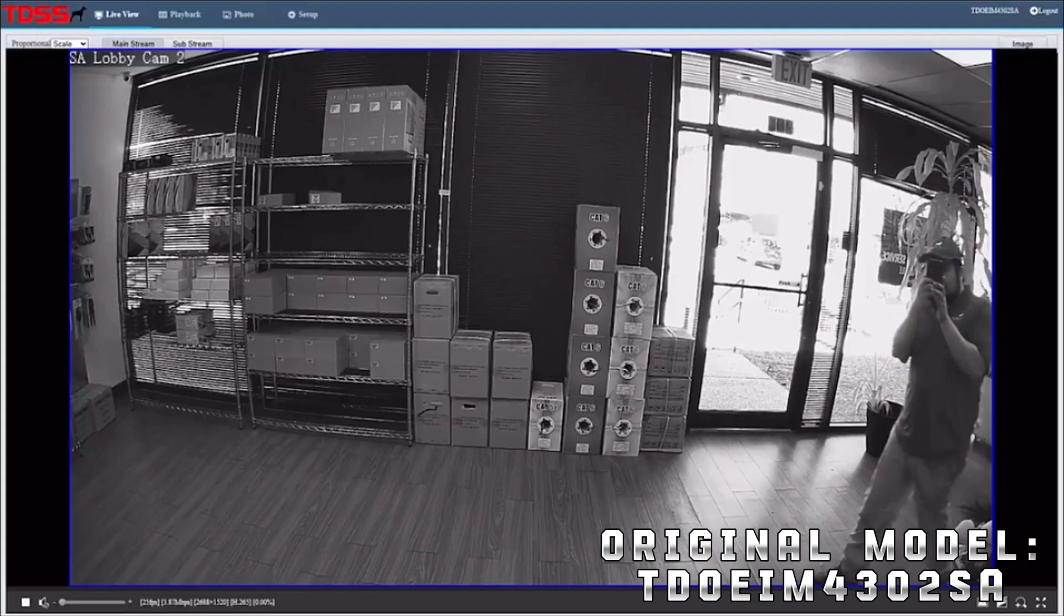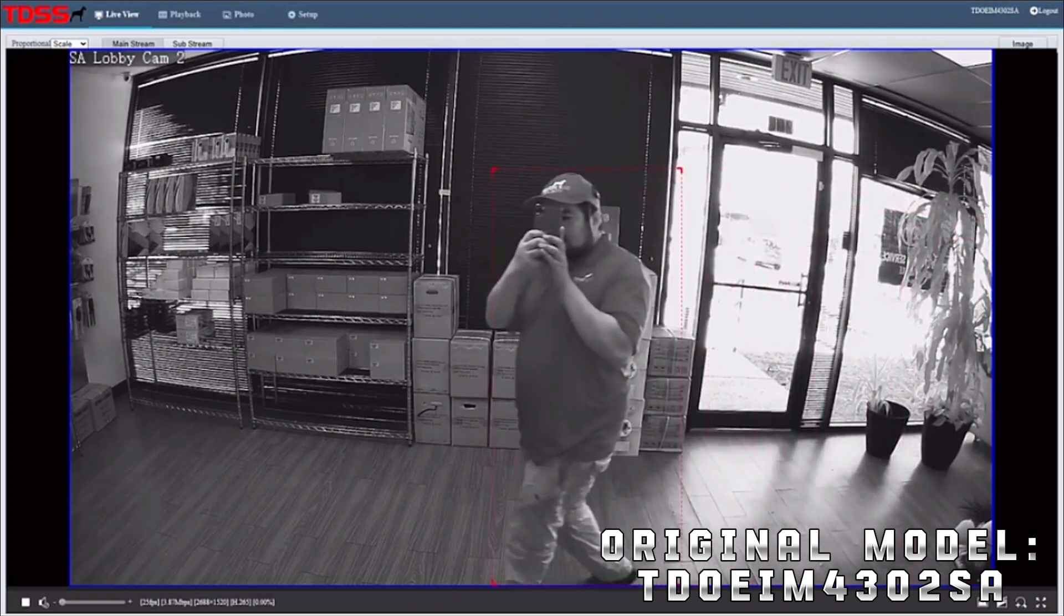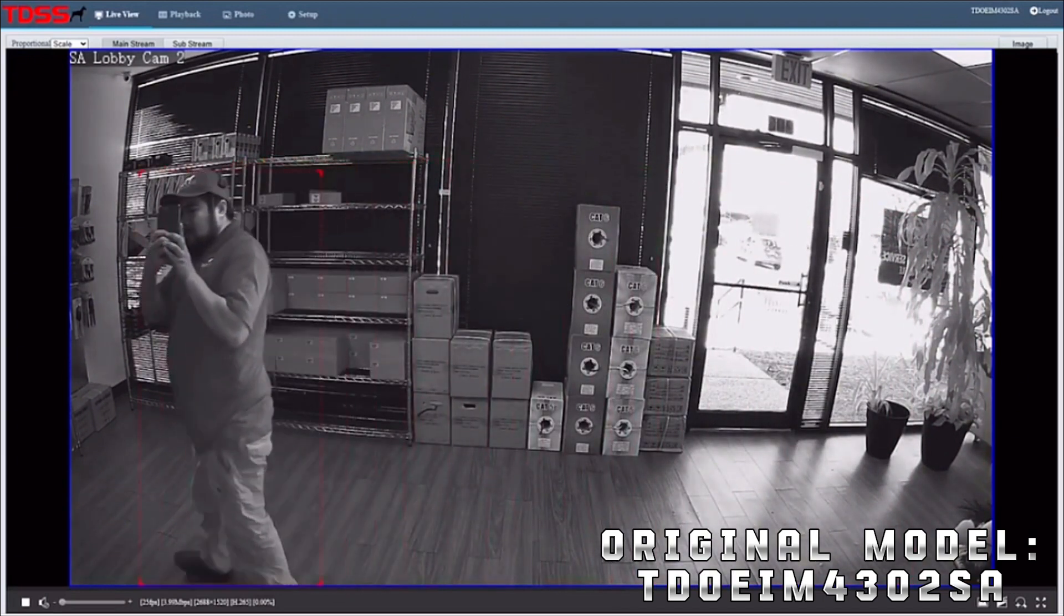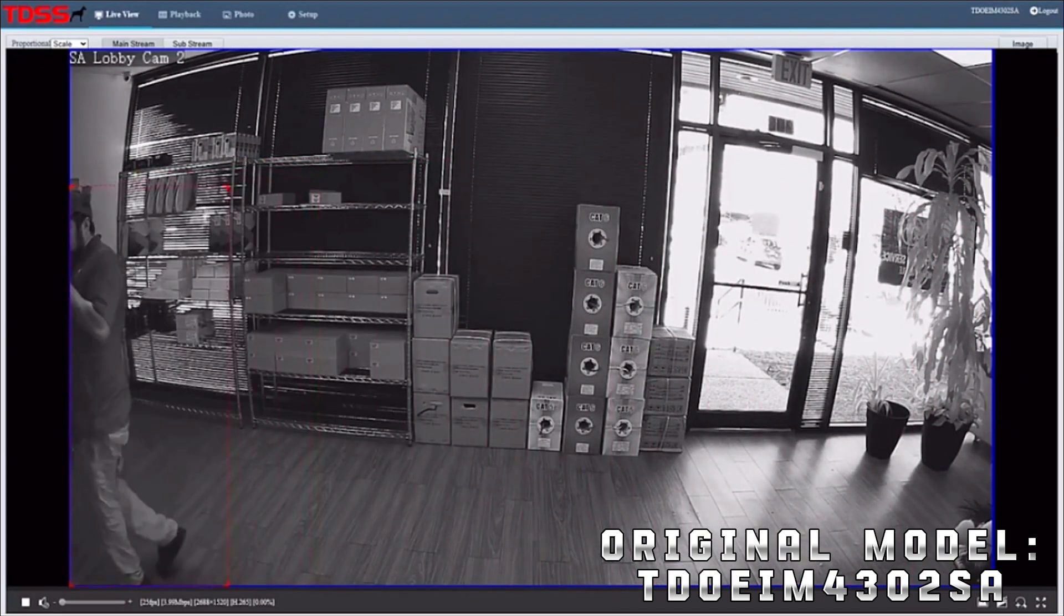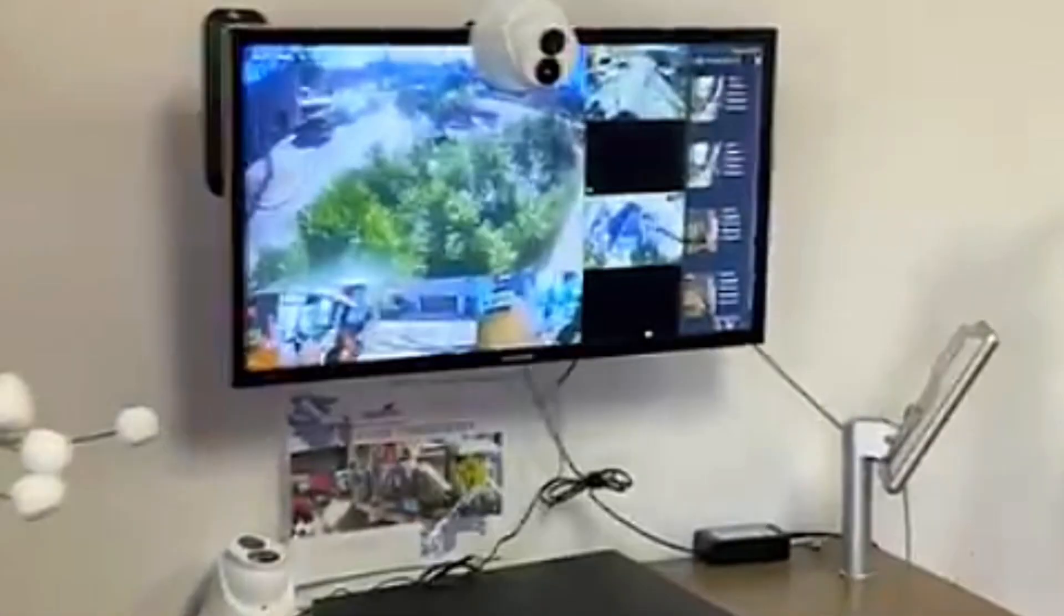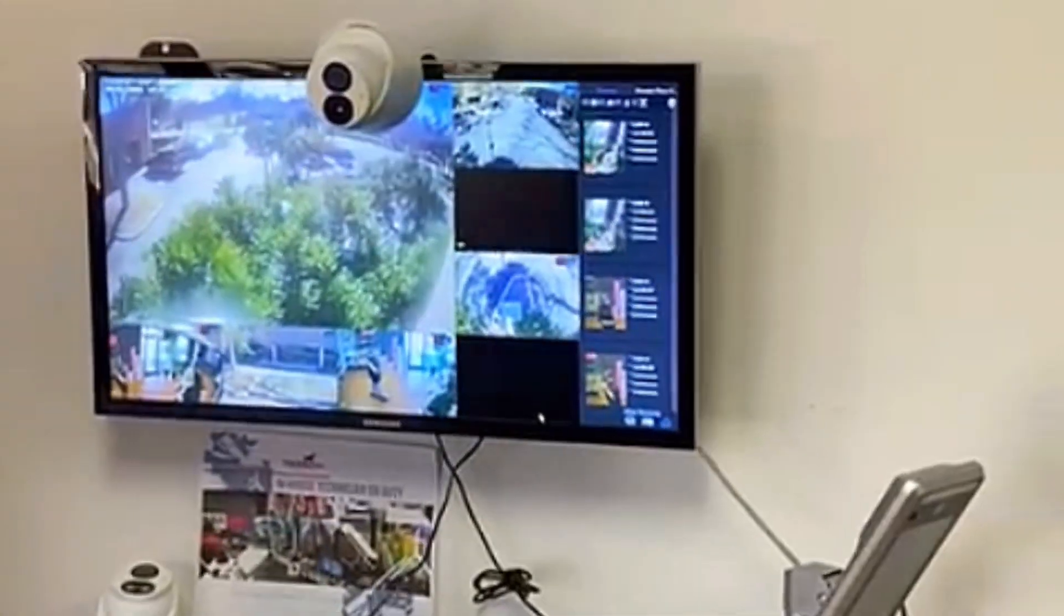So this right here is our older model, the TDO-EIM-4302SA. Here it is in action, as you can see, no LED turning on, nothing. It's just strictly IR mode only.